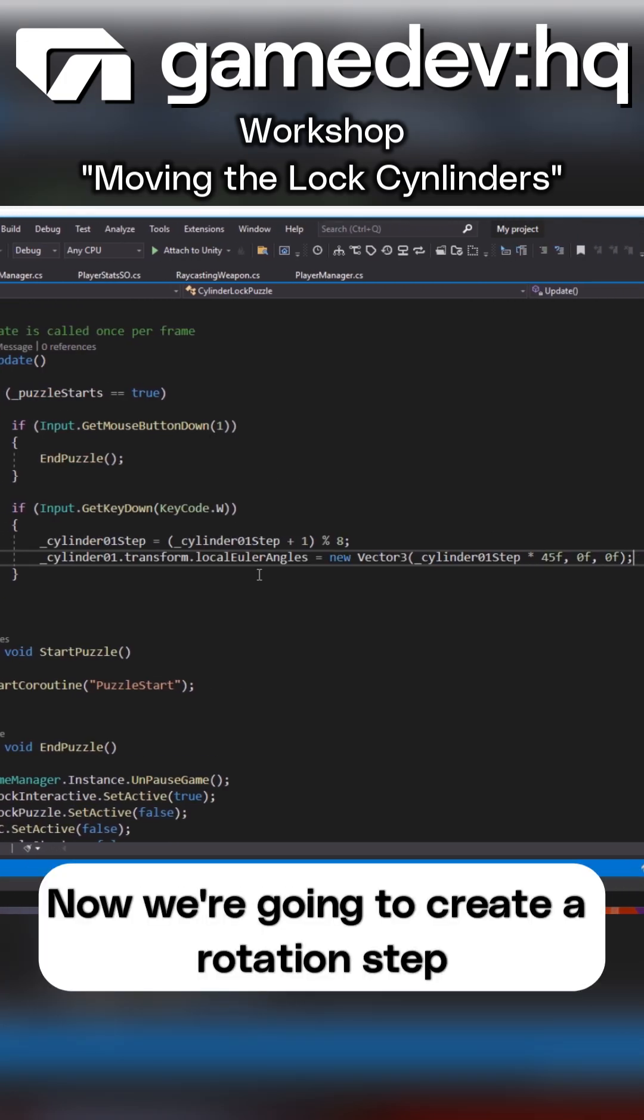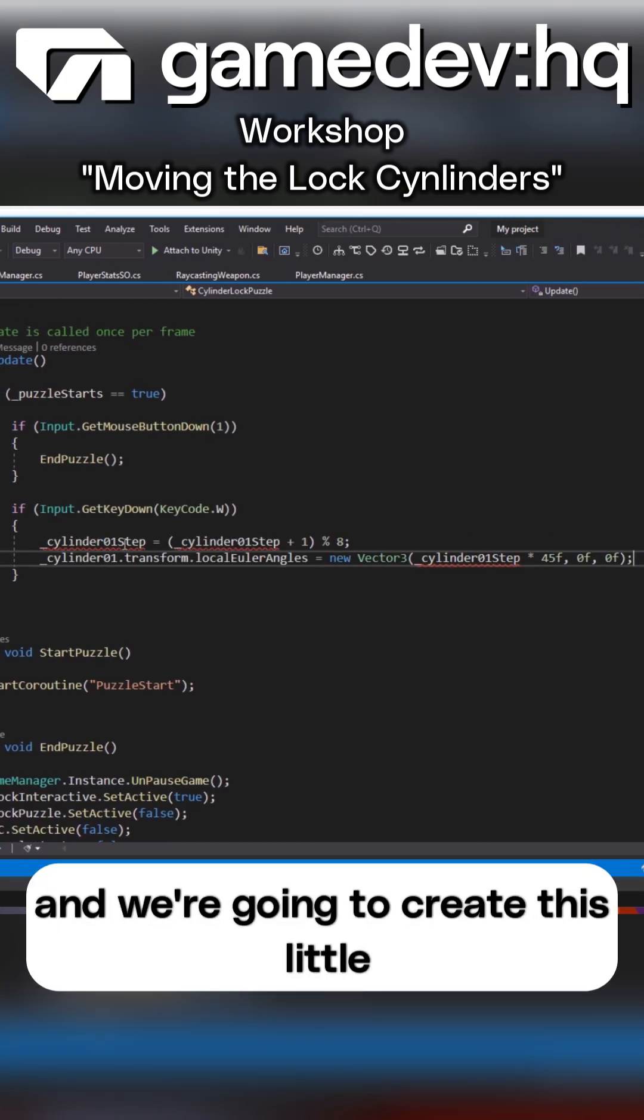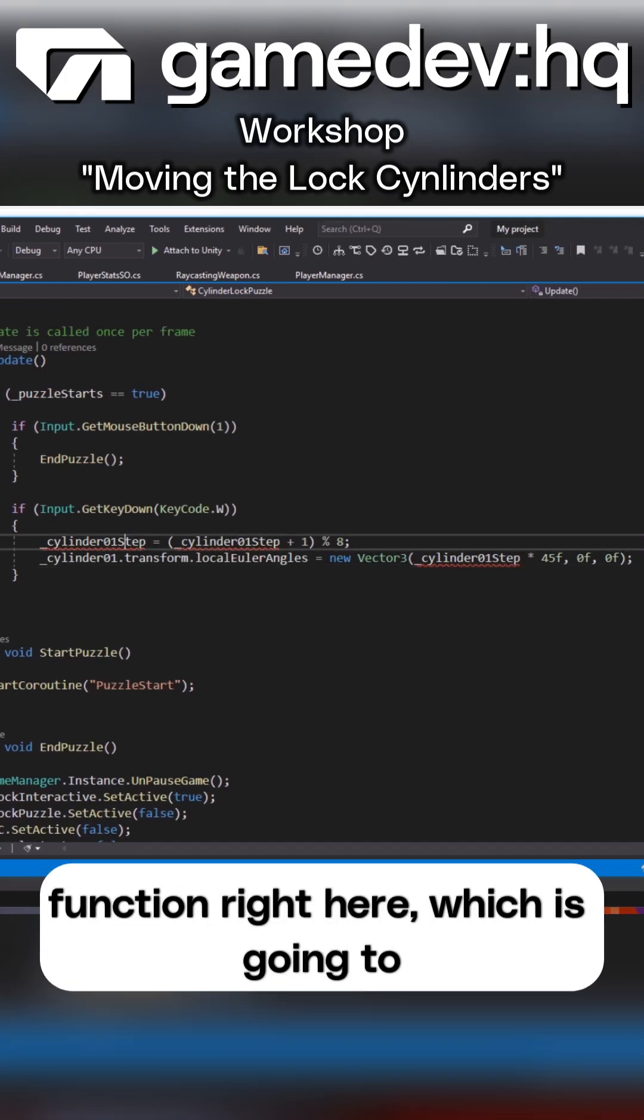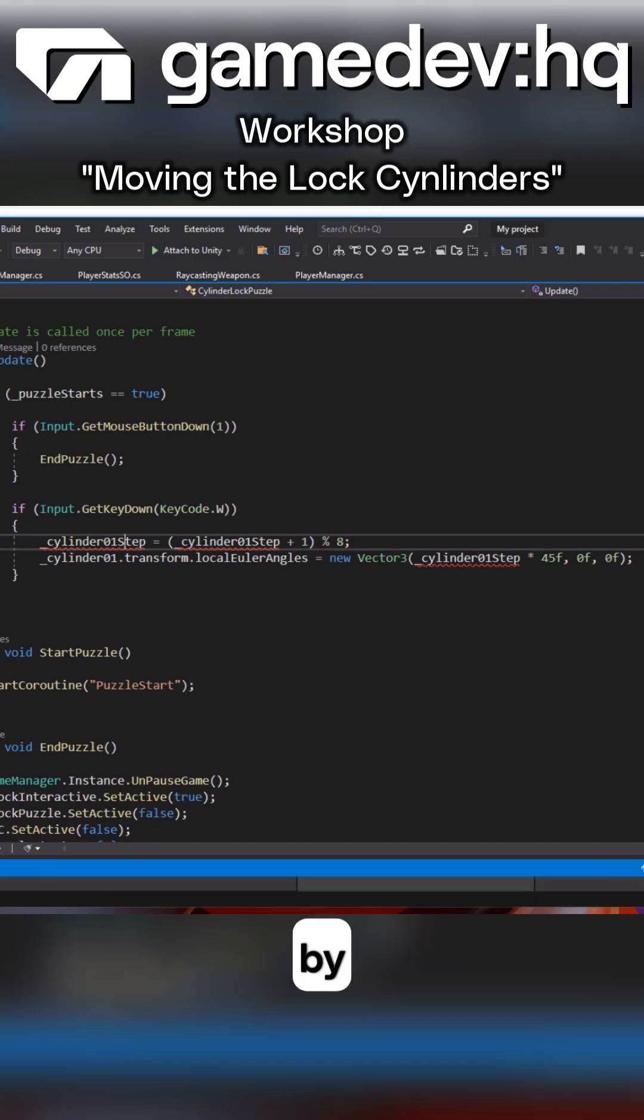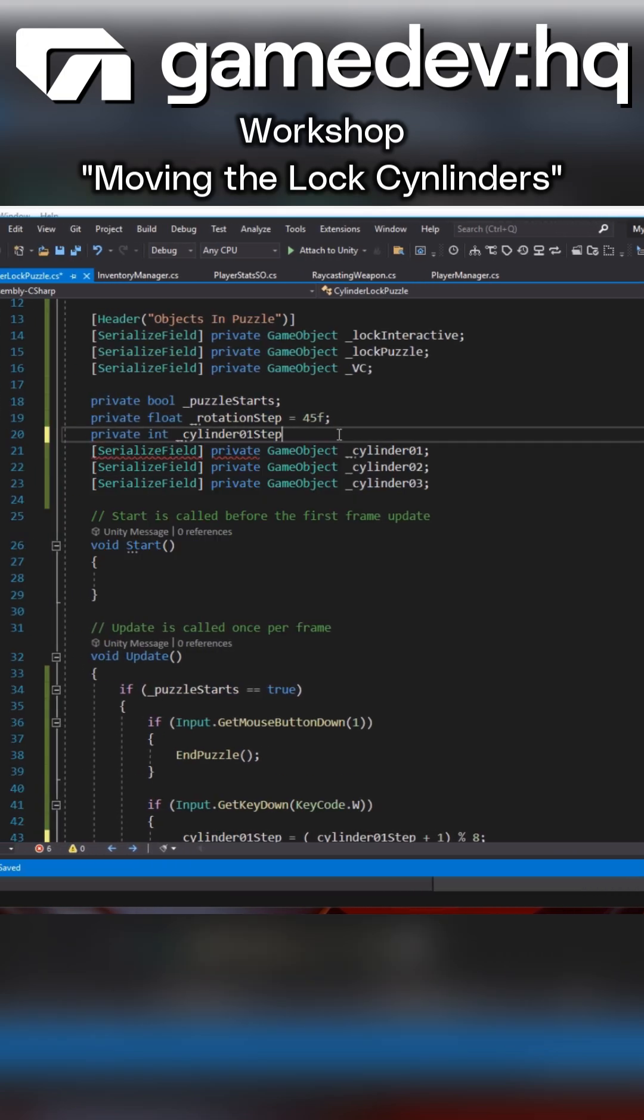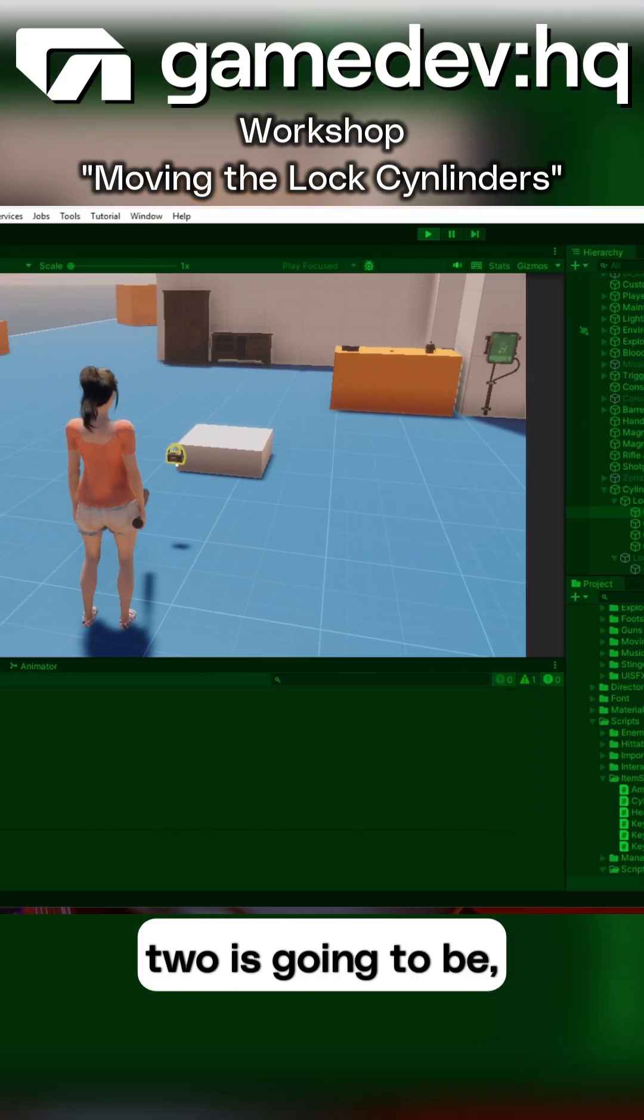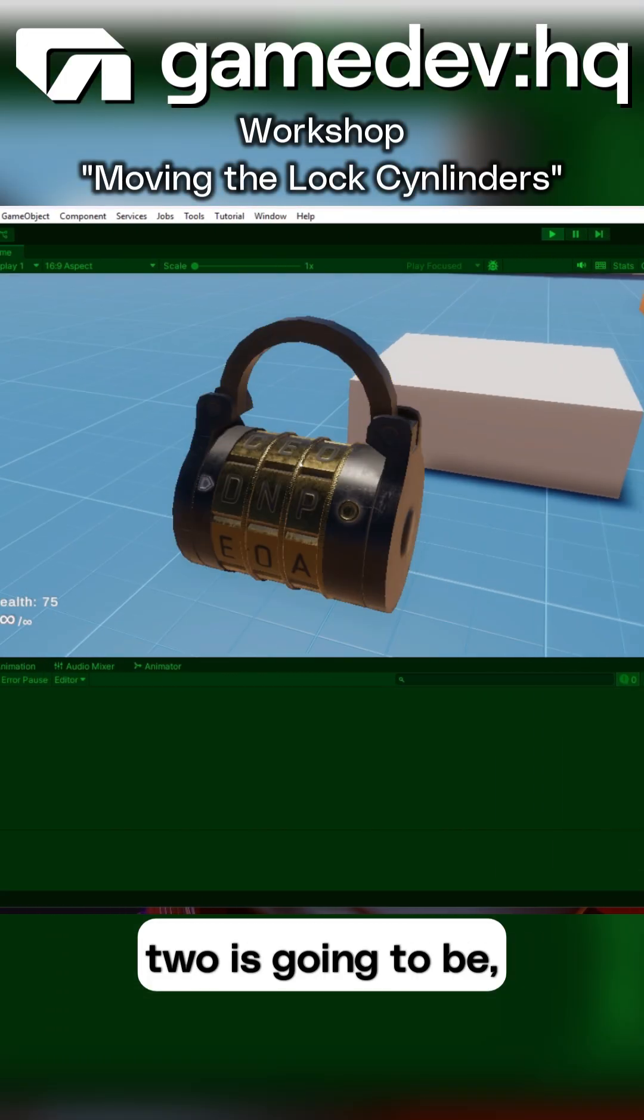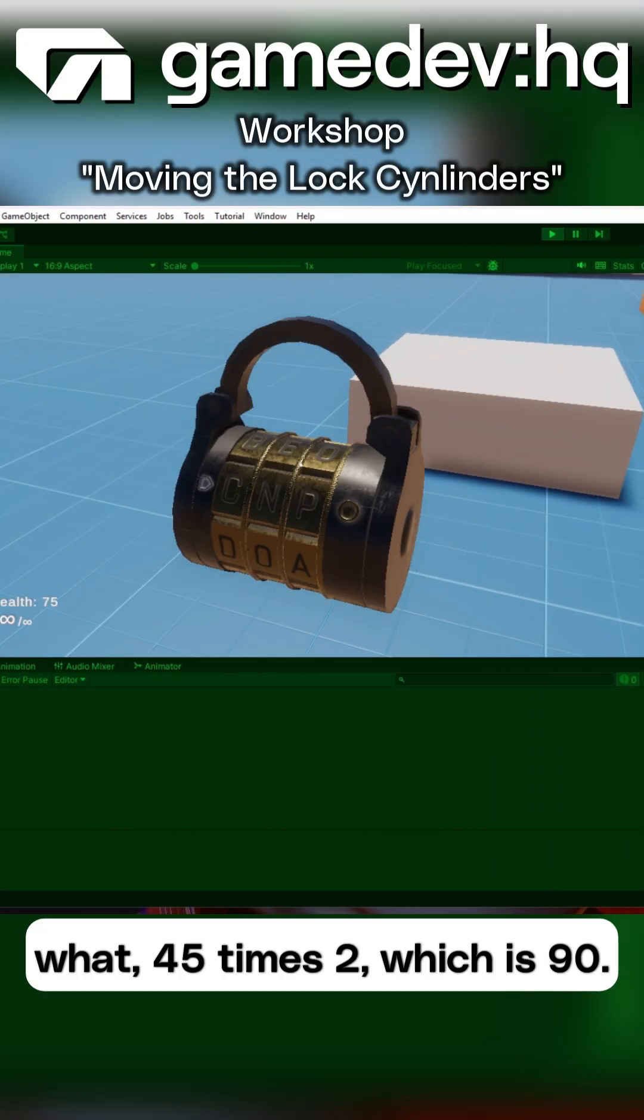Now we're going to create a rotation step and we're going to create this little function right here which is going to create a step and every step is going to rotate by 45 degrees. So we're going to identify step 2 is going to be 45 times 2 which is 90.